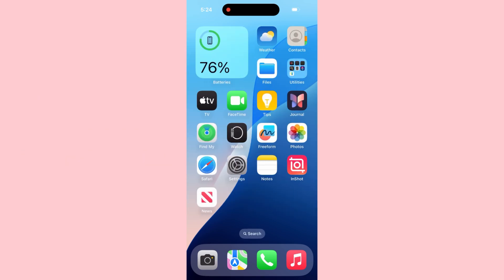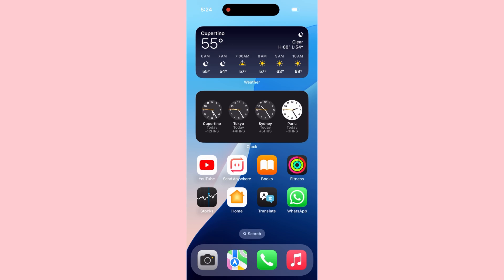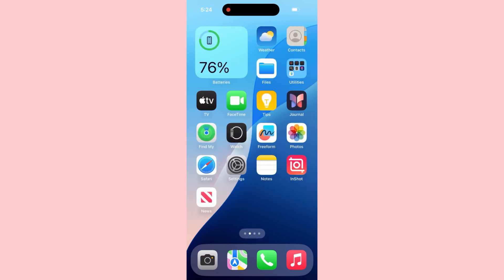To reset home screen layout on iPhone, first open up the Settings application.